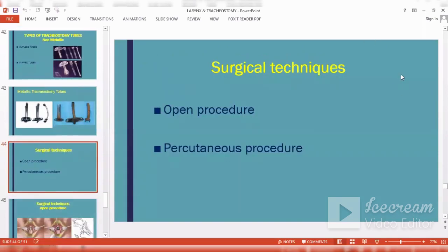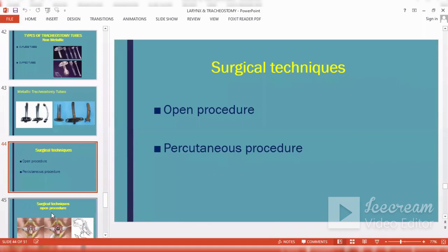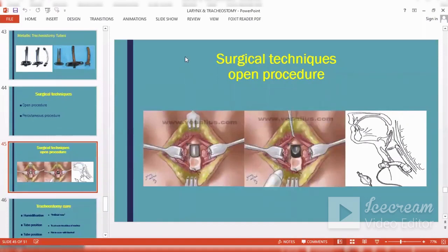Regarding surgical techniques, one can perform either an open procedure or a percutaneous procedure. Open procedures are done in theatres, while percutaneous procedures are done in ICUs where very ill patients cannot be moved to theatre. For open surgery, the principle is to give an incision in the neck — usually a horizontal collar incision in an elective procedure.